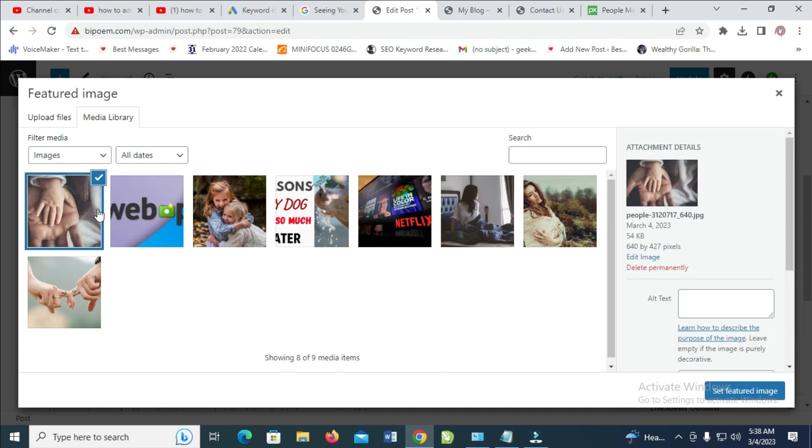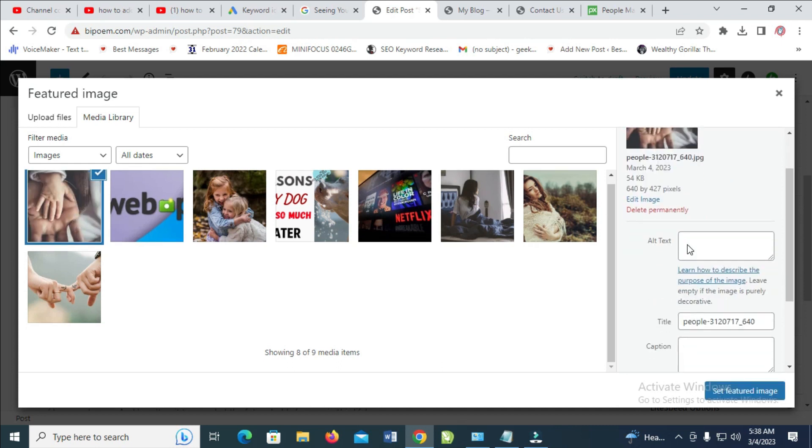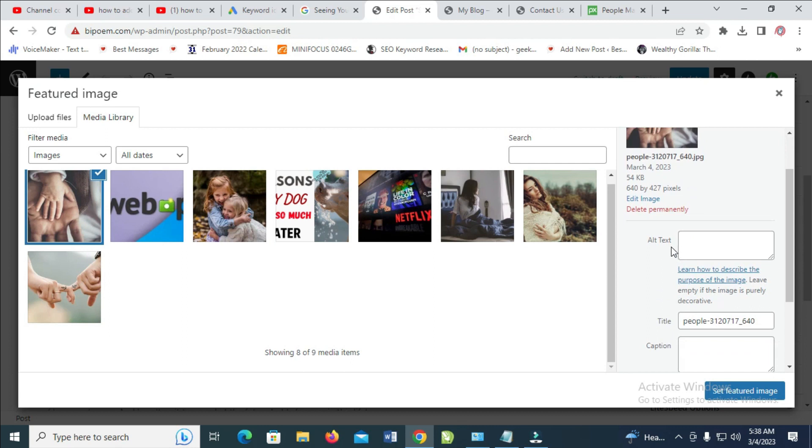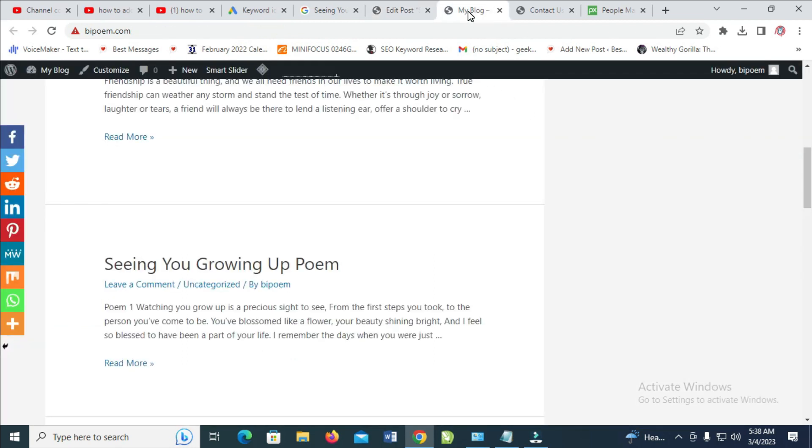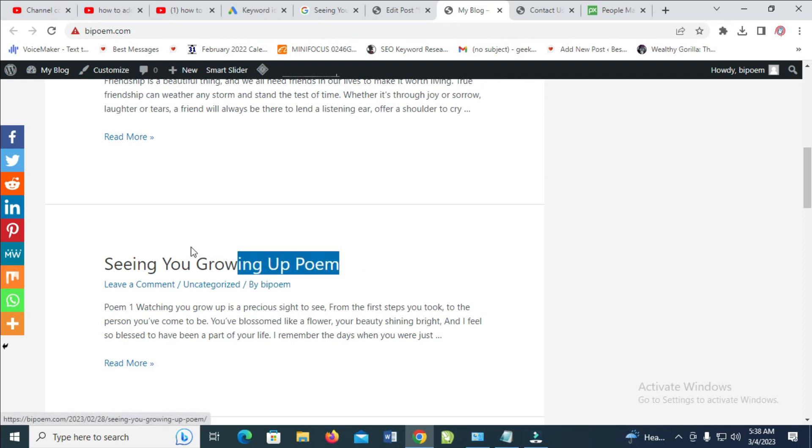Right here where we have alt text, you just have to add your keyword to it. Let's use my keyword, which is 'Seeing You Growing Up' poem. I just have to copy it. Copy, then let's go back right here, then paste. You can also paste it as title. Paste.